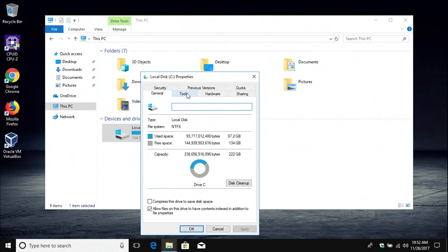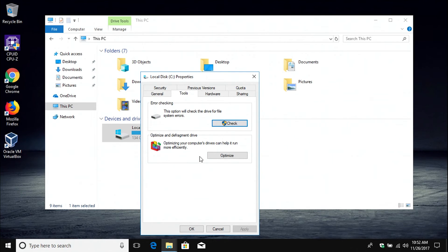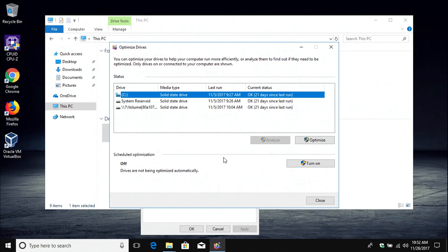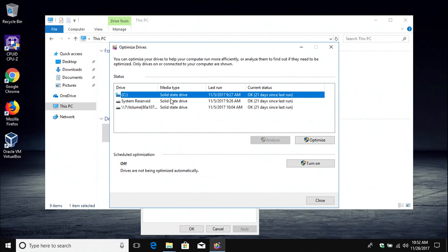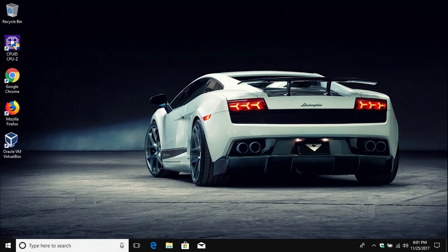And then go to tools. And then optimize. And you can see right here it will say whether or not you have a solid state drive or a hard drive. This one does have a solid state drive. If it's a hard drive it will just say hard drive there instead of solid state drive.